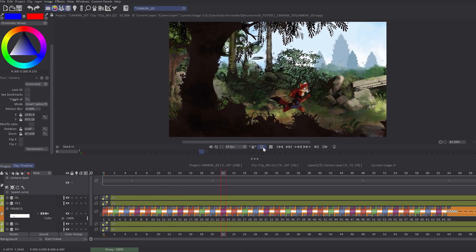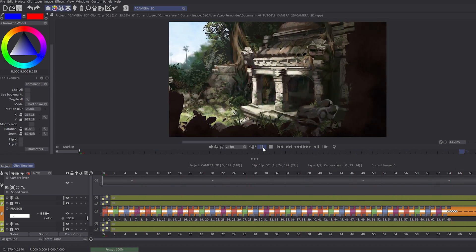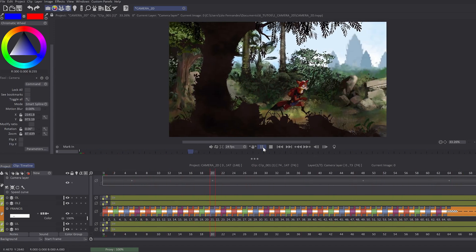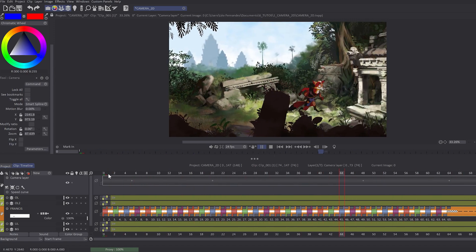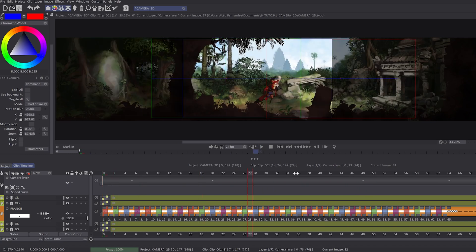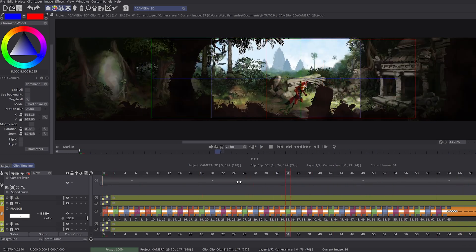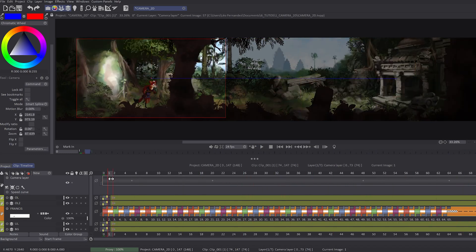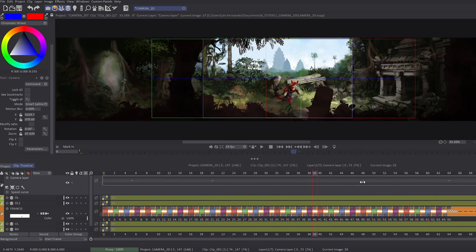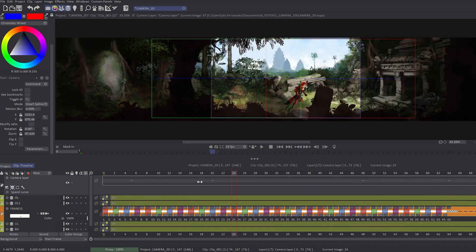Once I've set my camera movement, I would like to add subtlety in its speed. As you can see, my movement is pretty linear, always the same speed. I would like to add an ease-in and ease-out.